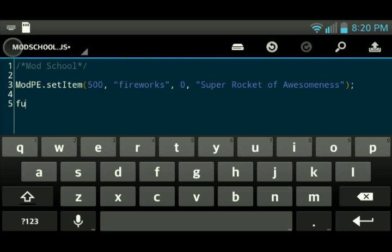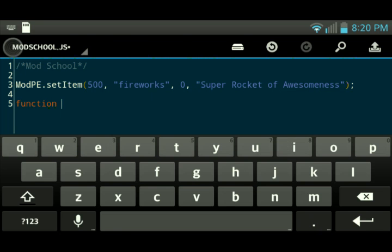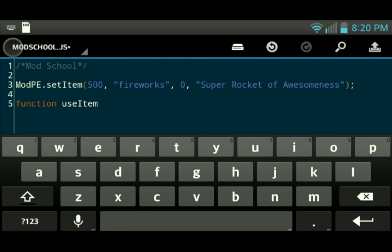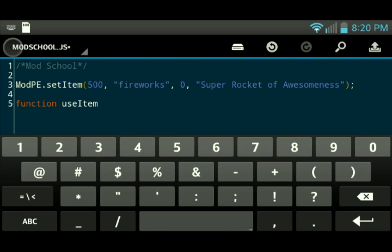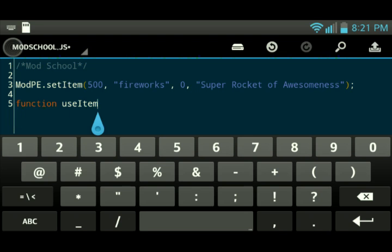We're going to make it do something. We're going to go ahead and put down a hook. A hook is technically a function used by the game itself. When you tap on a block, it calls the use item function, and it puts in parameters. Just like what we're doing right here, instead the game is doing it itself.